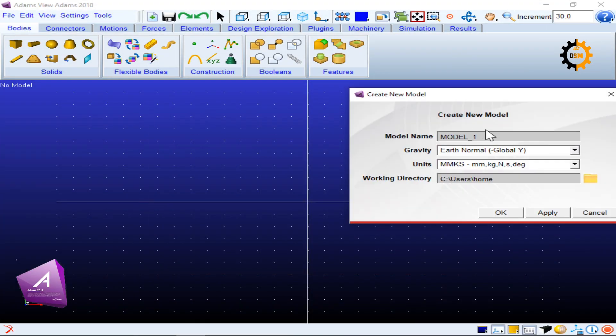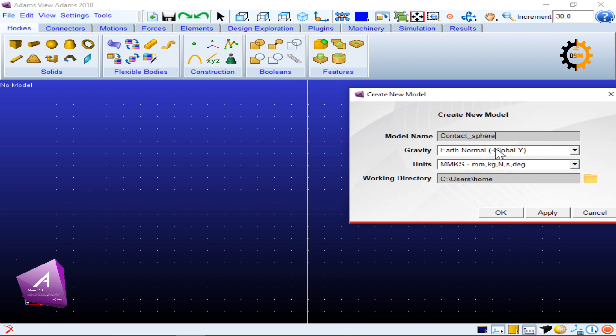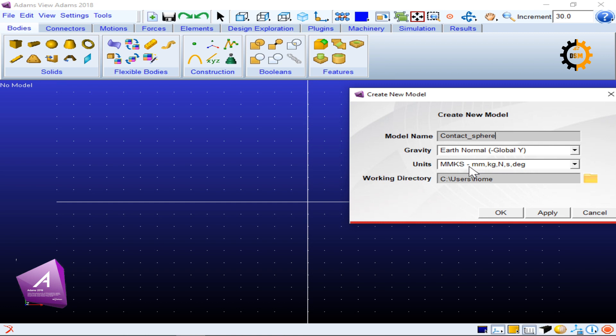I'll name it contact. I will keep the gravity as negative because today I want to see how the sphere falls on the box. The units will be this one by default, but remember when you are building contact forces these units are going to affect the values you will give later.